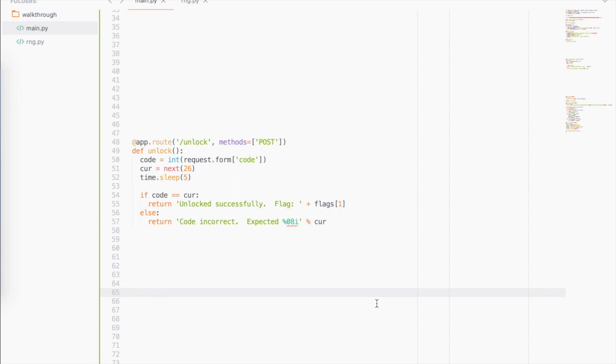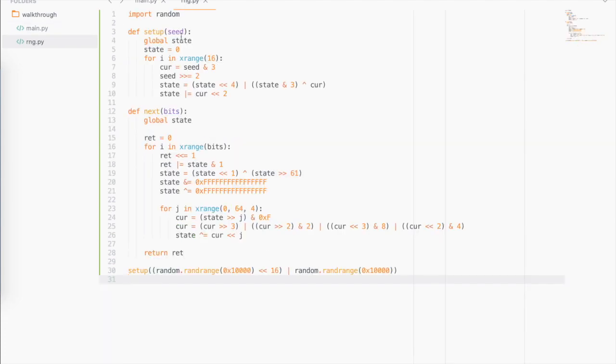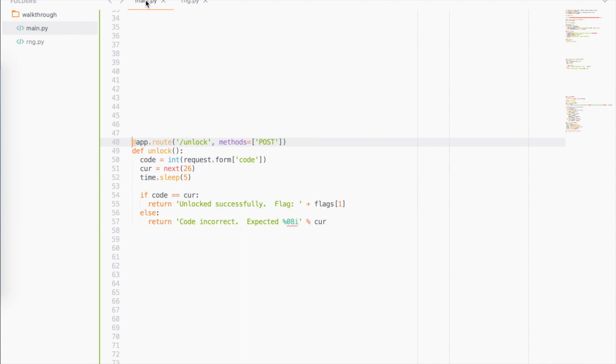By the way, I would encourage you to stop the video at any point and see how you would take it from here — spend half an hour, an hour, try to fiddle with things, look things up online, and then come back if you need more guidance. So when you finish the first part you get the source code of the server. There's a main.py and an rng.py. In the main.py there's an unlock path, and there's an rng.py that has the actual logic for generating the codes.